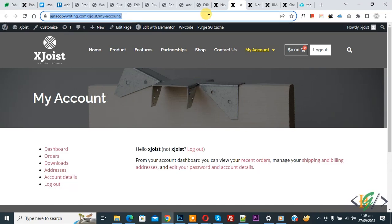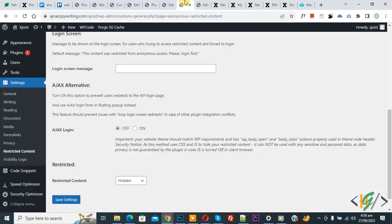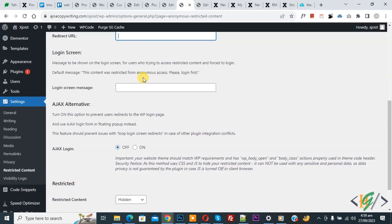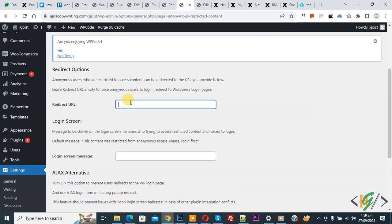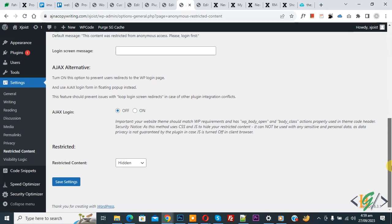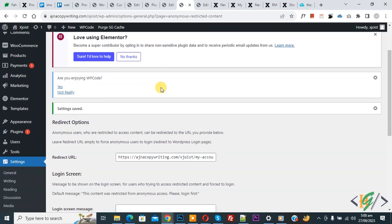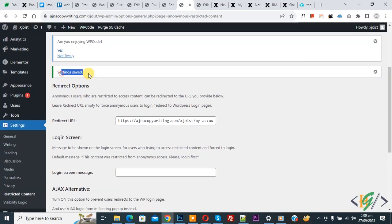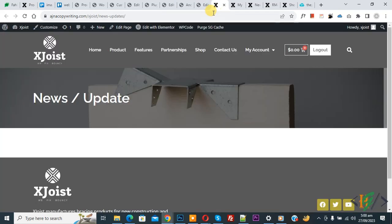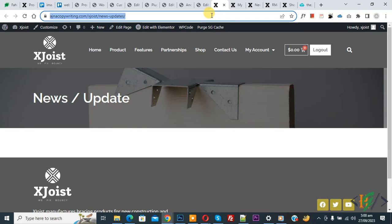Now go to my account page and copy URL and then go to setting. Now scroll up, paste, and then click on save settings. Now save settings. Now you see settings saved. We added URL. Now again copy URL and open again.